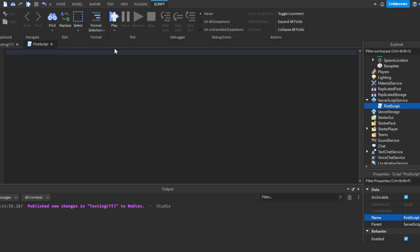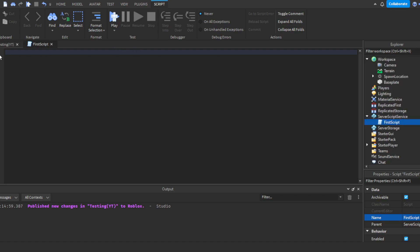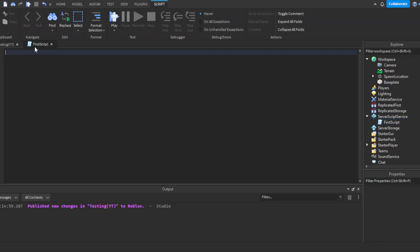A variable is kind of like a definition — like how the word 'red' is associated with the color we call red. We're giving something our own definition and saying what that definition means. To make a variable, you first write 'local' — local means variable. You could omit it, but most people use local. Then you put the variable name, so let's write: local baseplate